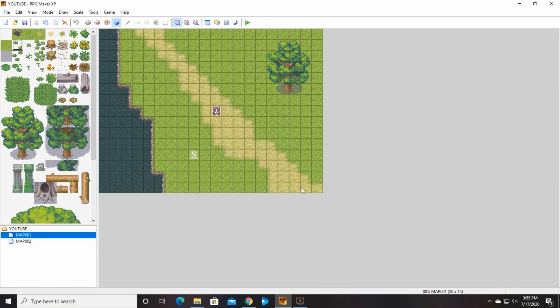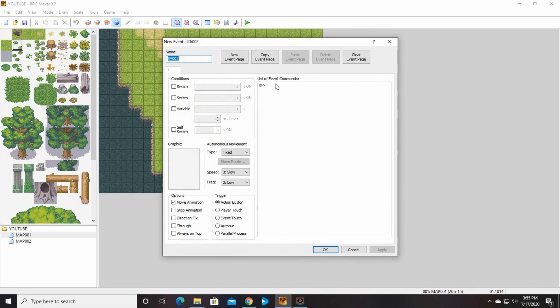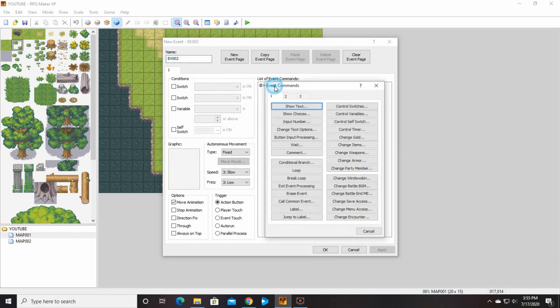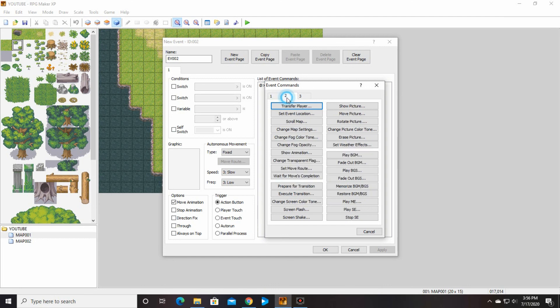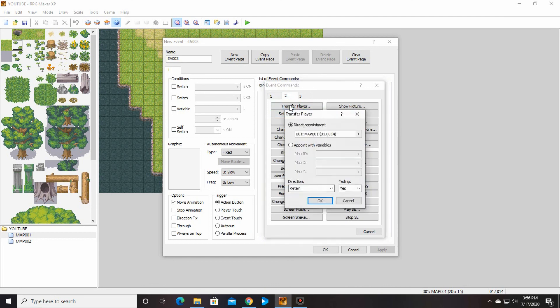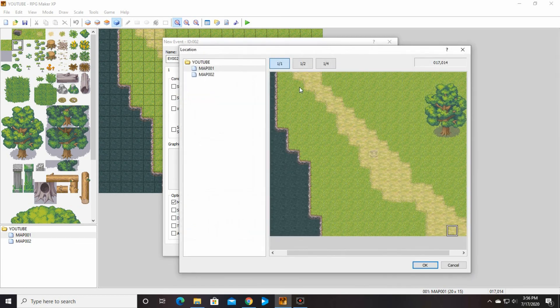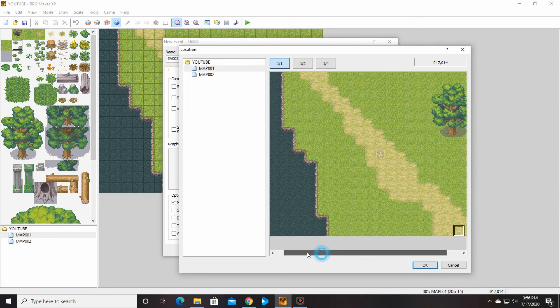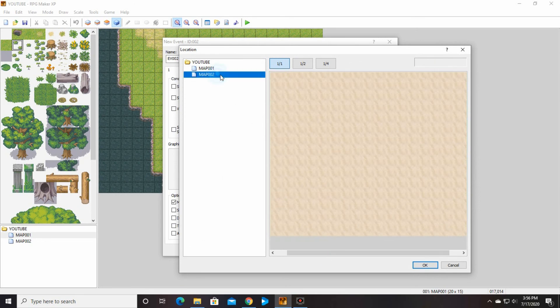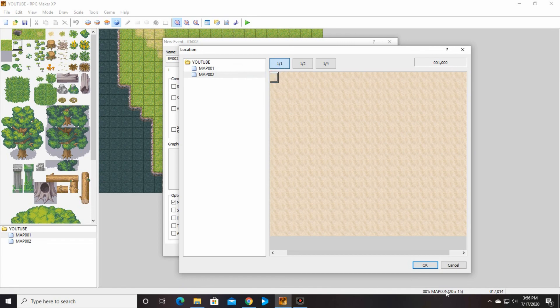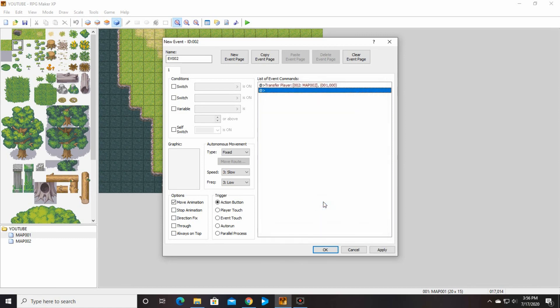So double-click in your list of event commands. You are going to have them transferred. So we're going to go to the second tab, transfer player. And we're going to choose where we're going. We are going to go in the second one here. We'll go right here. And we're going to say okay.